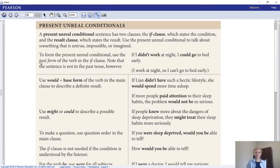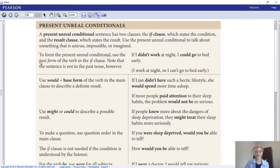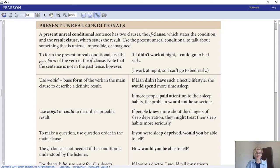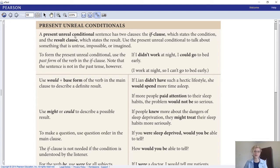That brings us to the grammar for today: the present unreal conditional. For Grade 11, you may have covered this last year, but I'll place it in your eBook again as a summary and review. When talking about conditional sentences, we have four types. In the ESL program they're referred to as real and unreal. Type zero is the present real conditional.